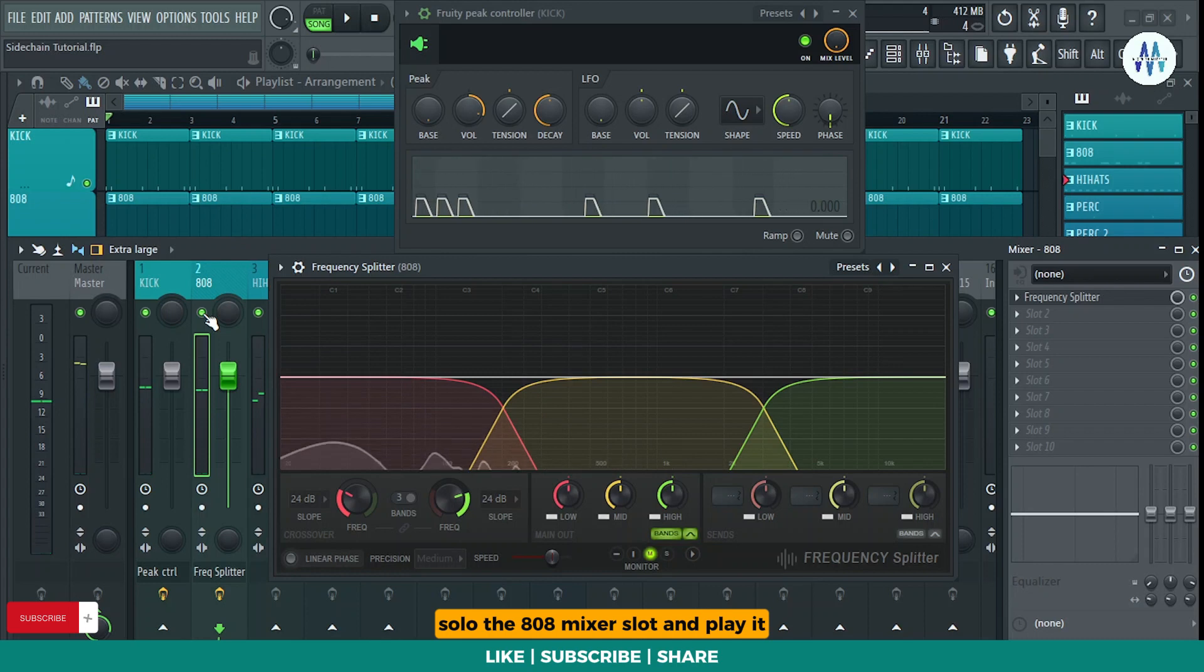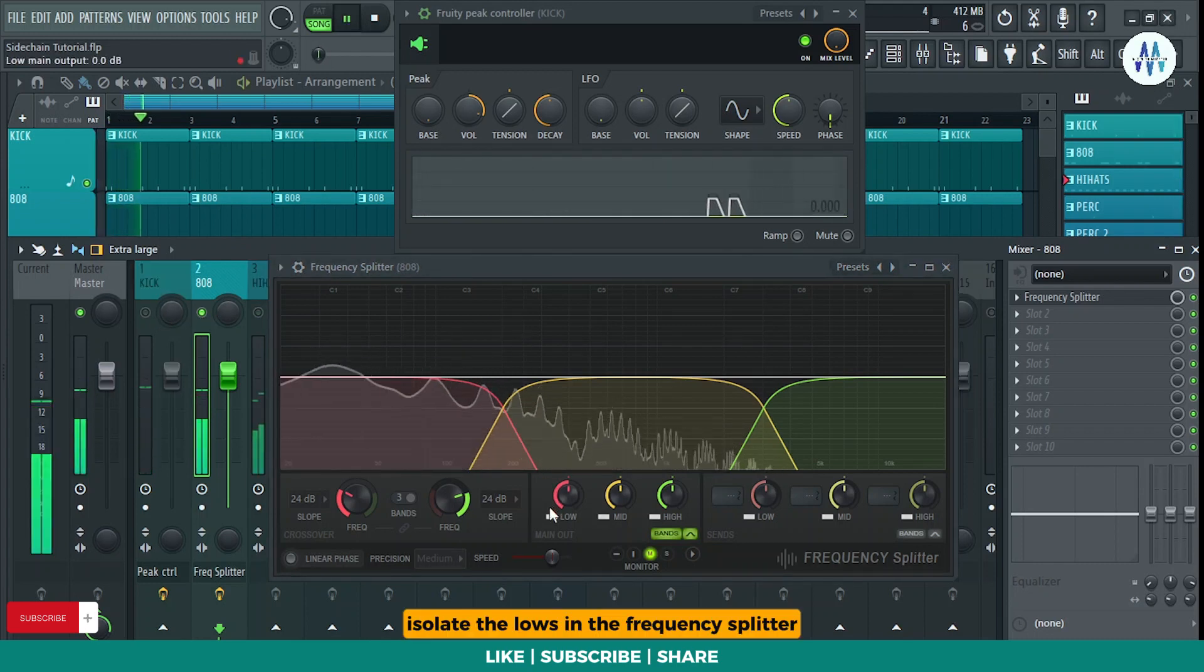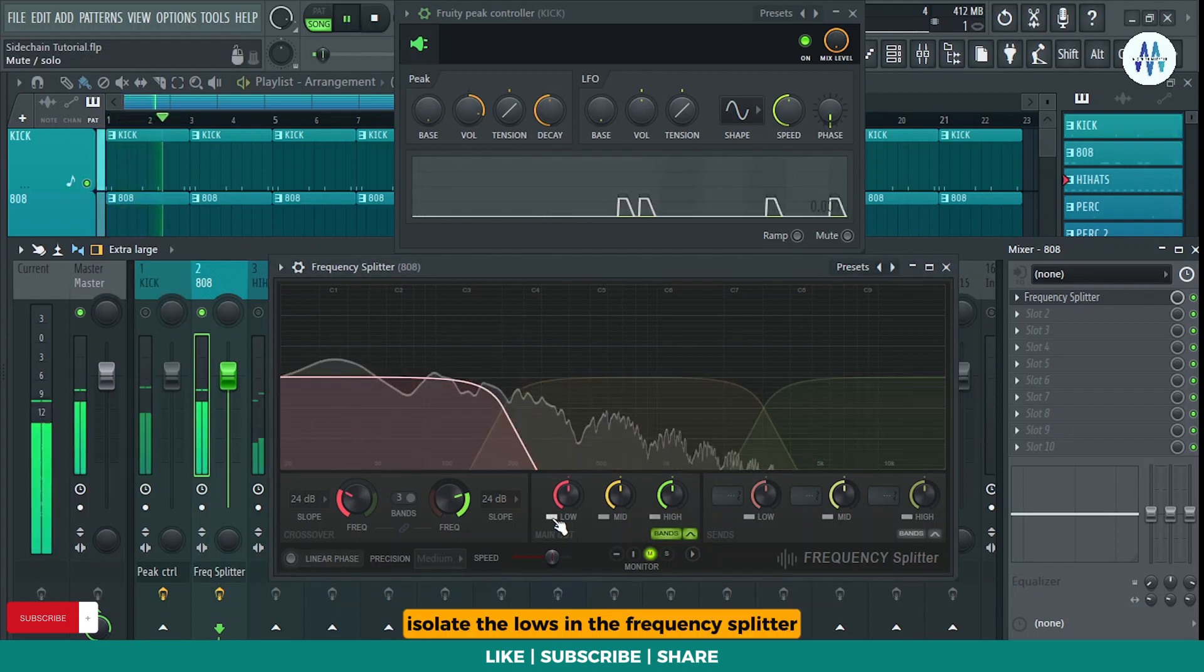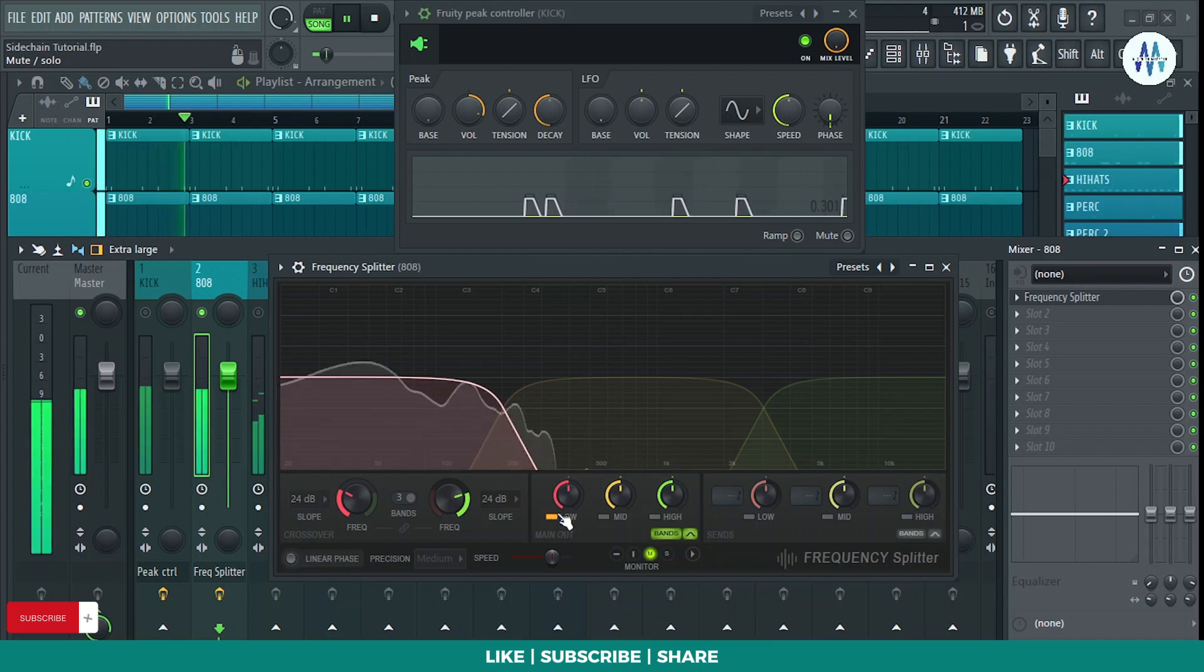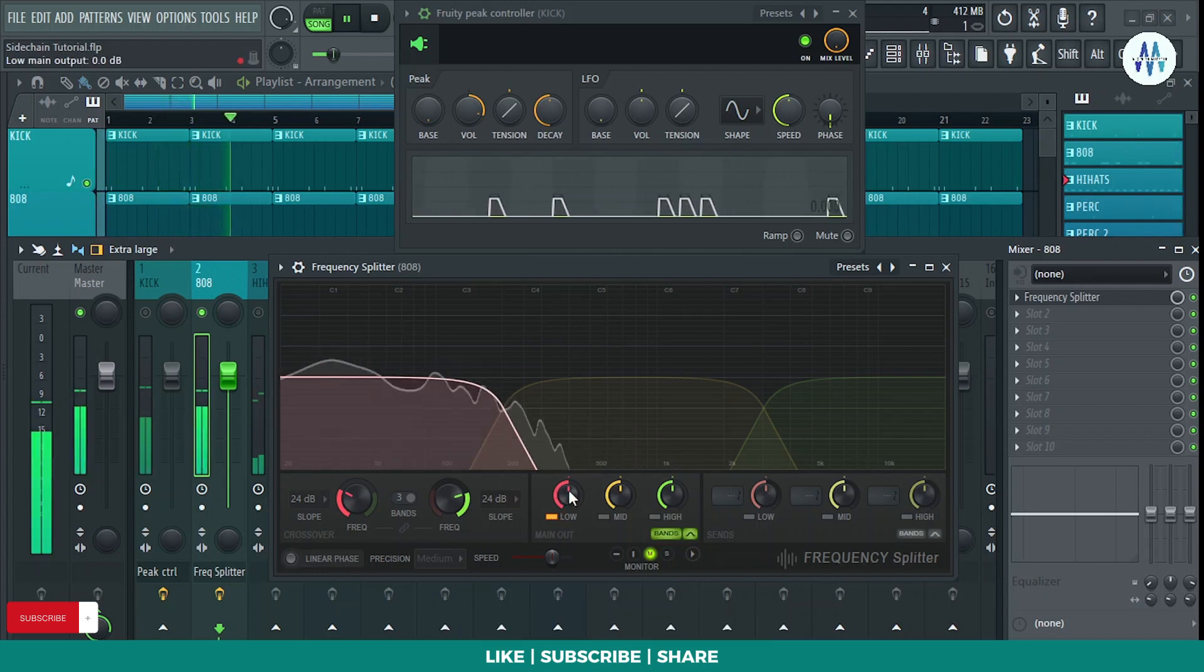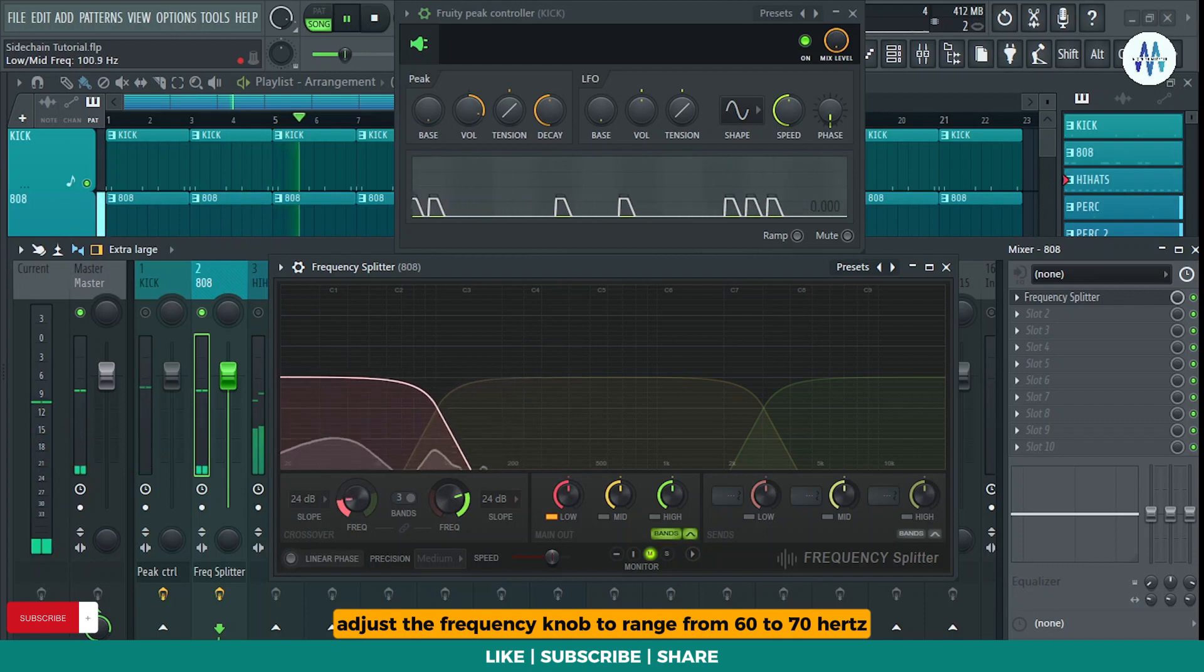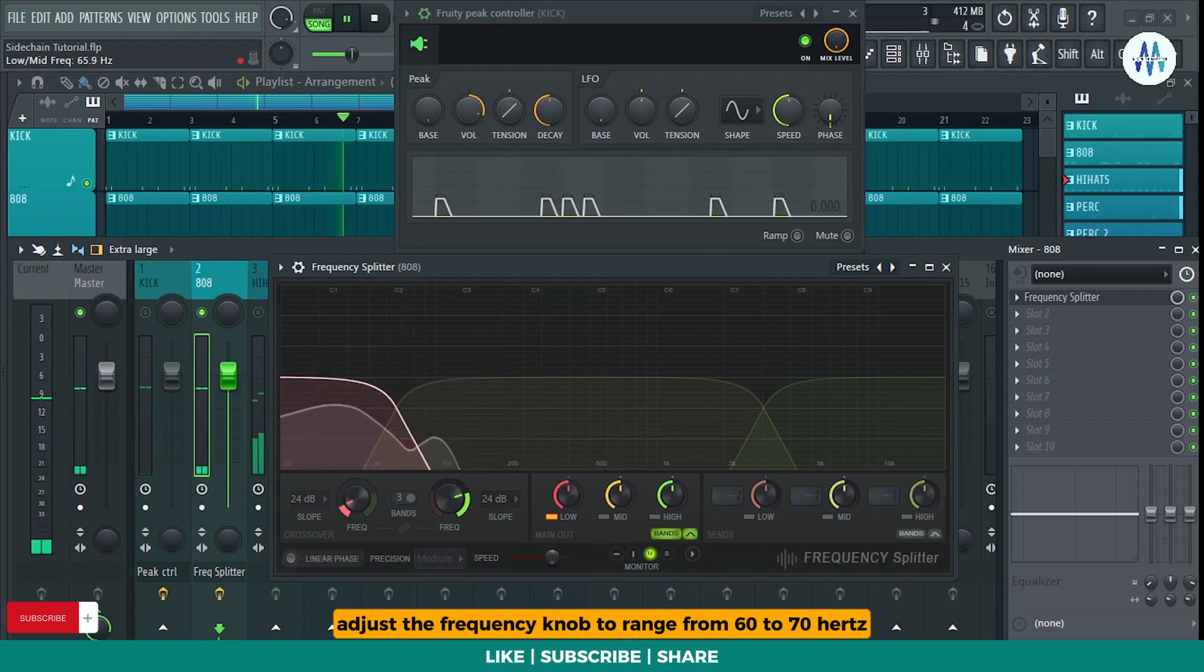Solo the 808 mixer slot and play it. Isolate the lows in the frequency splitter. Adjust the frequency knob to range from 60 to 70 hertz.